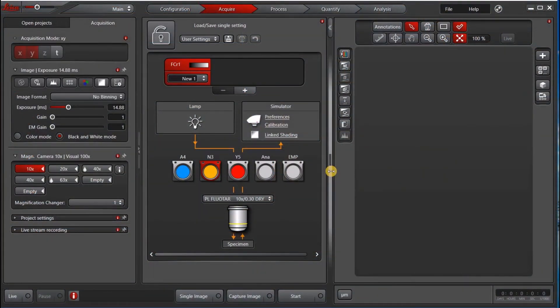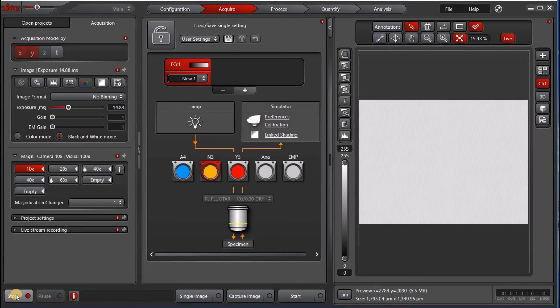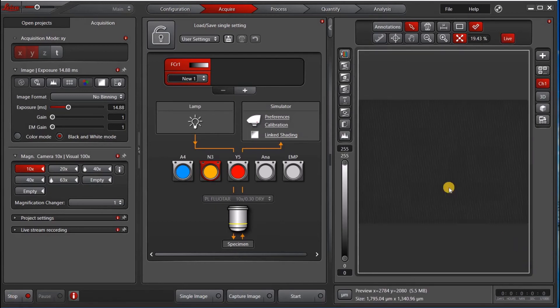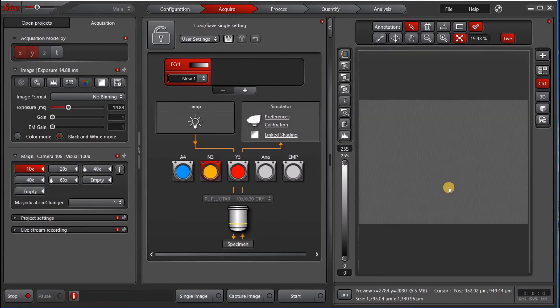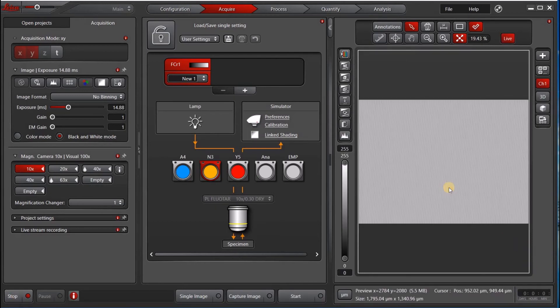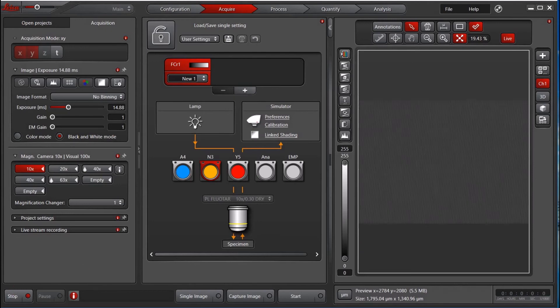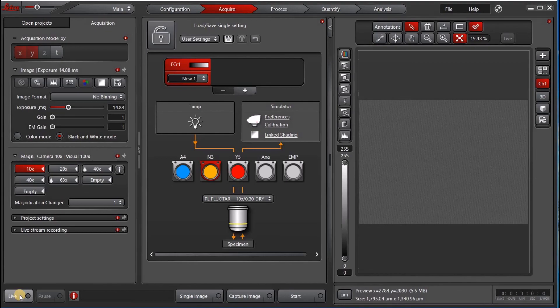So then LASX will load with a simulated microscope and a simulator camera. And if you try to use any of the acquisition, it will give you these kind of images. Sometimes there are some stock images that will load. But you can go ahead and use the rest of the software for processing and browsing.